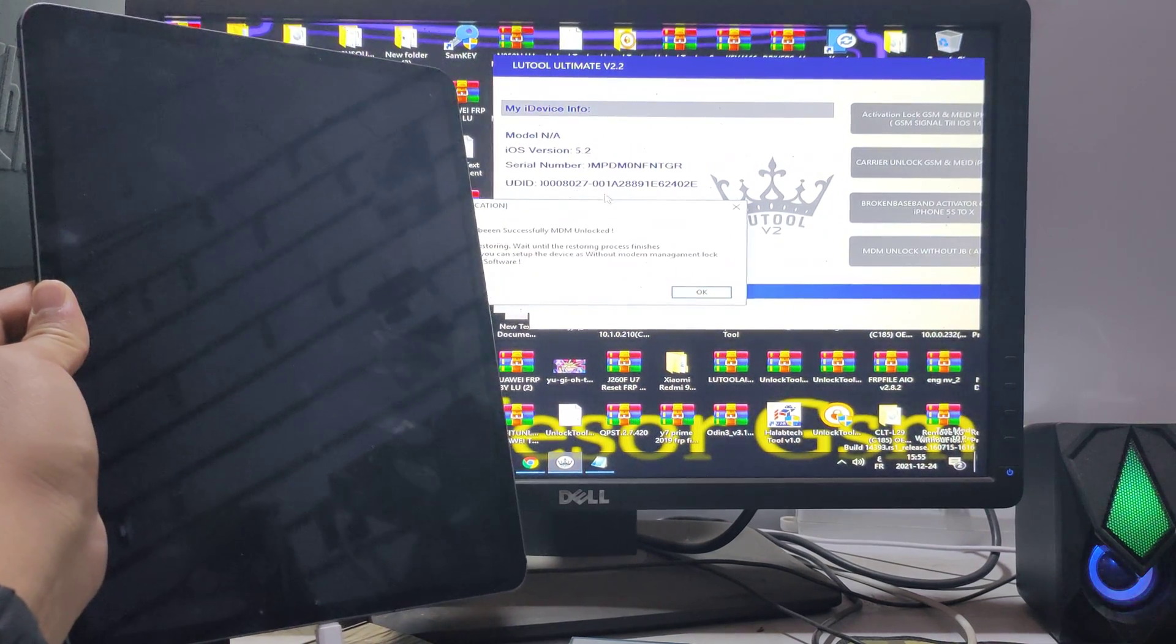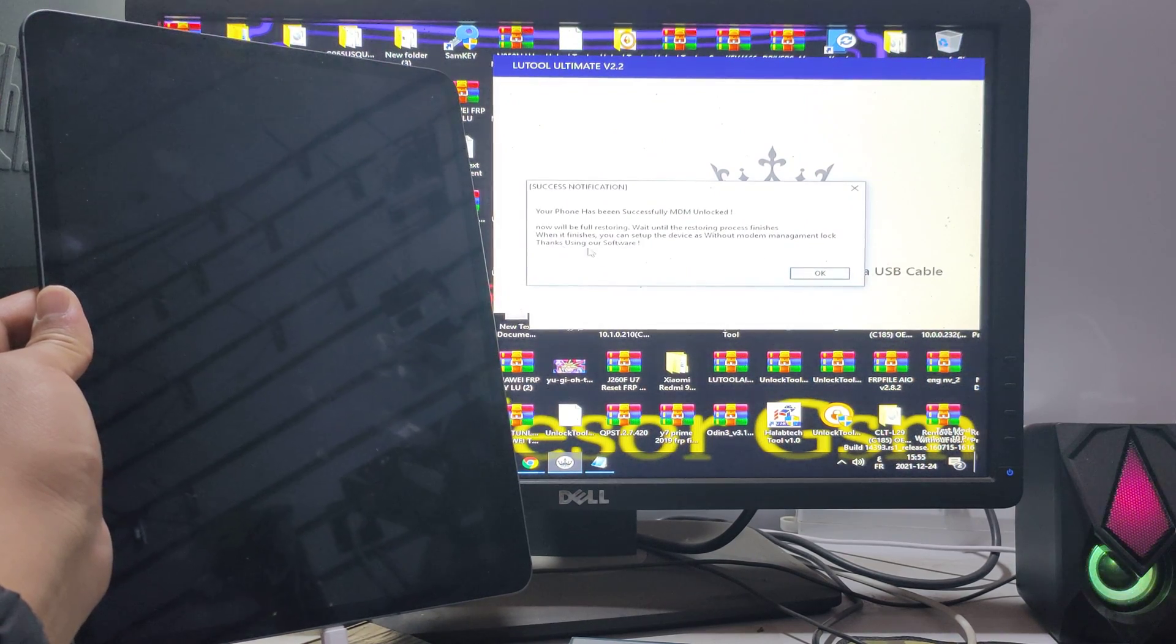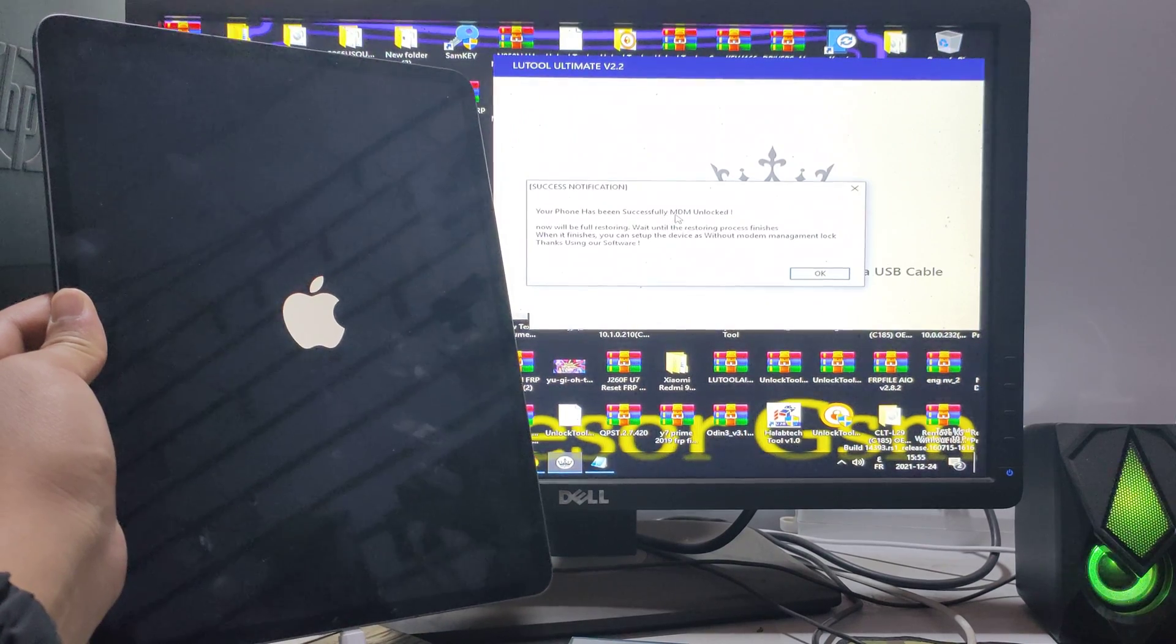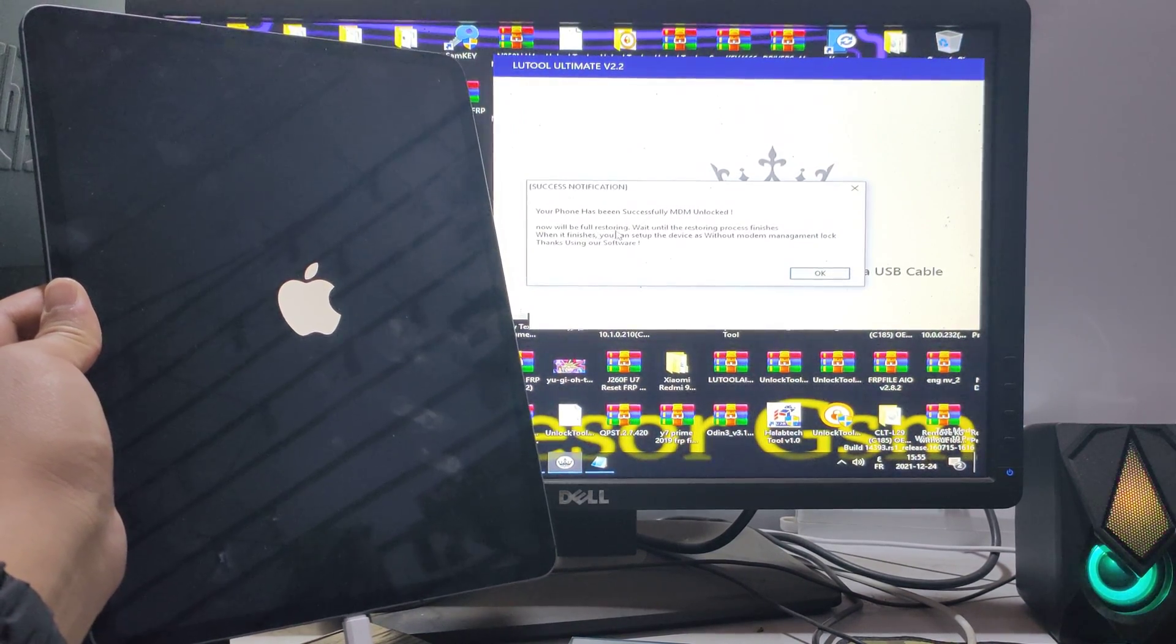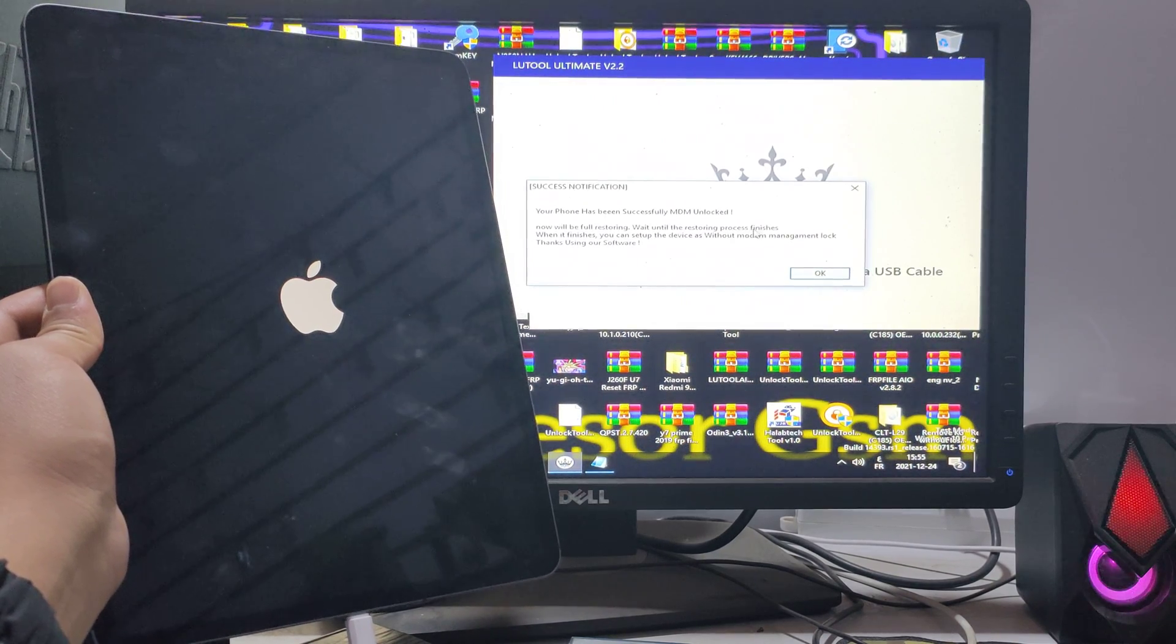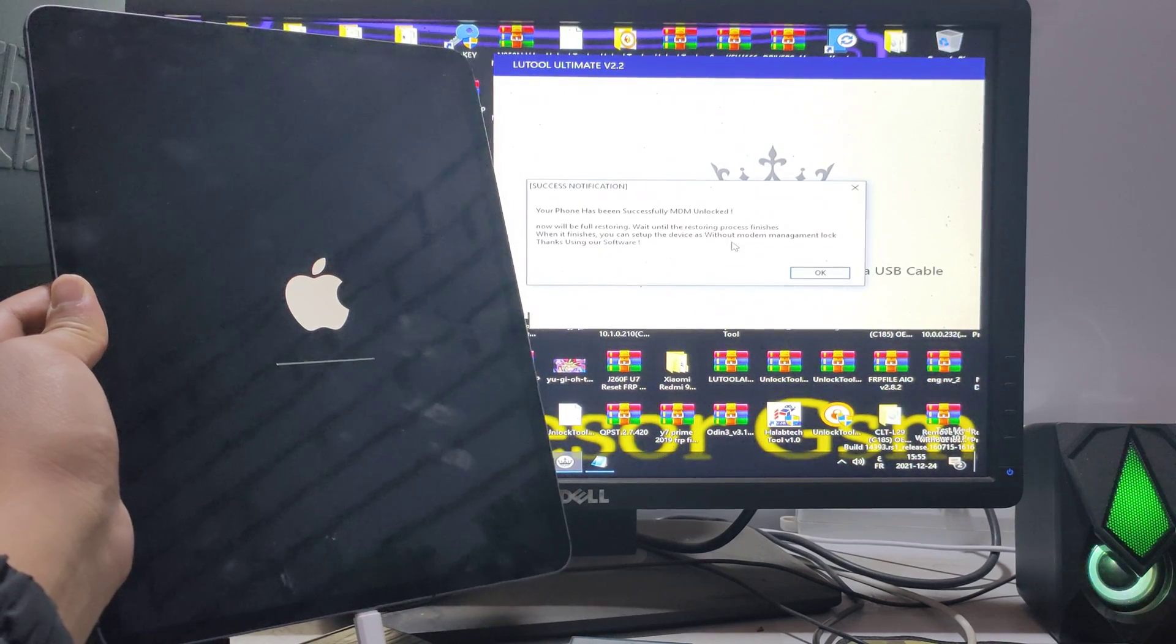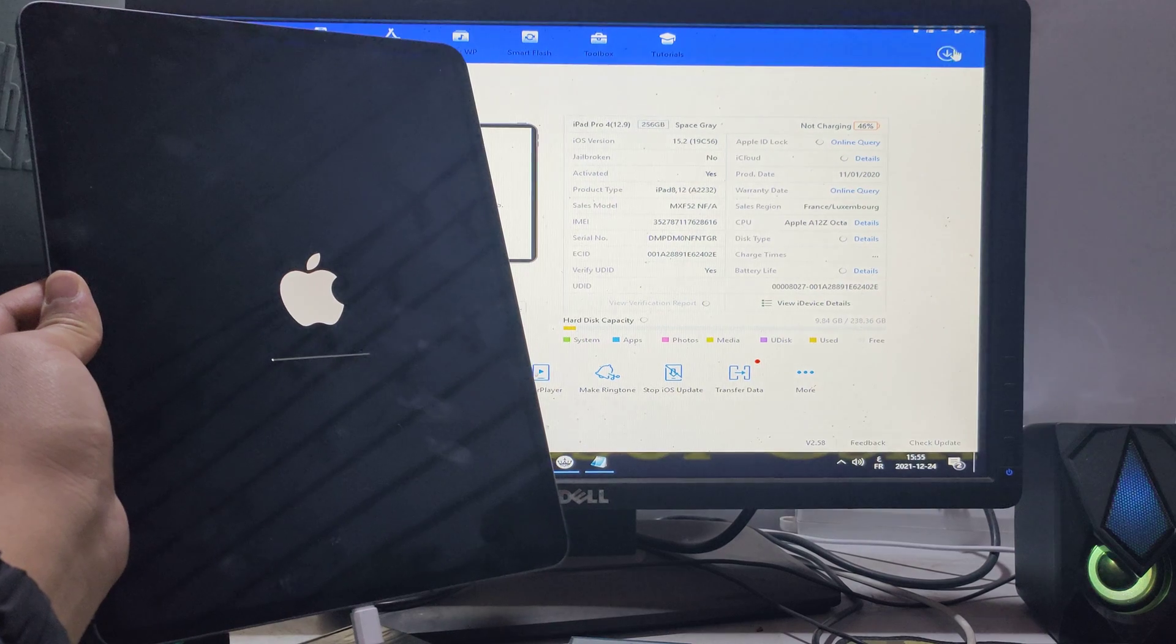It's all done now. Your phone or iPad has been successfully MDM unlocked. Now we will do a full restore. Wait until the restoring process finishes. When it's finished, you can set up the device without management lock. Thank you guys.